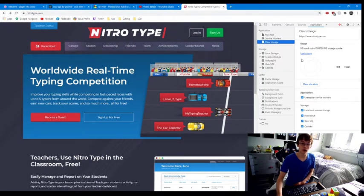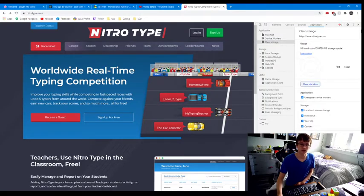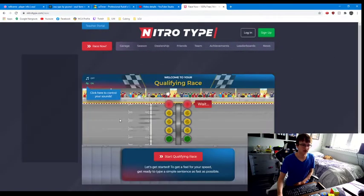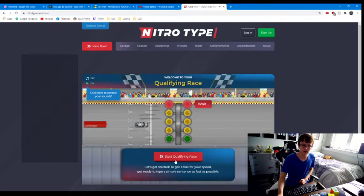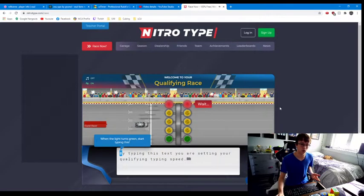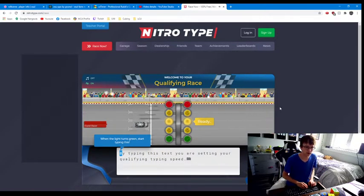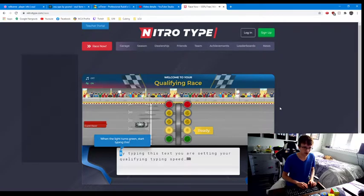We don't want that, so we're going to clear our site data. What that does is now when we race as a guest, it doesn't remember how fast we are, so it's going to give us a qualifying race. And so when you do the qualifying race...